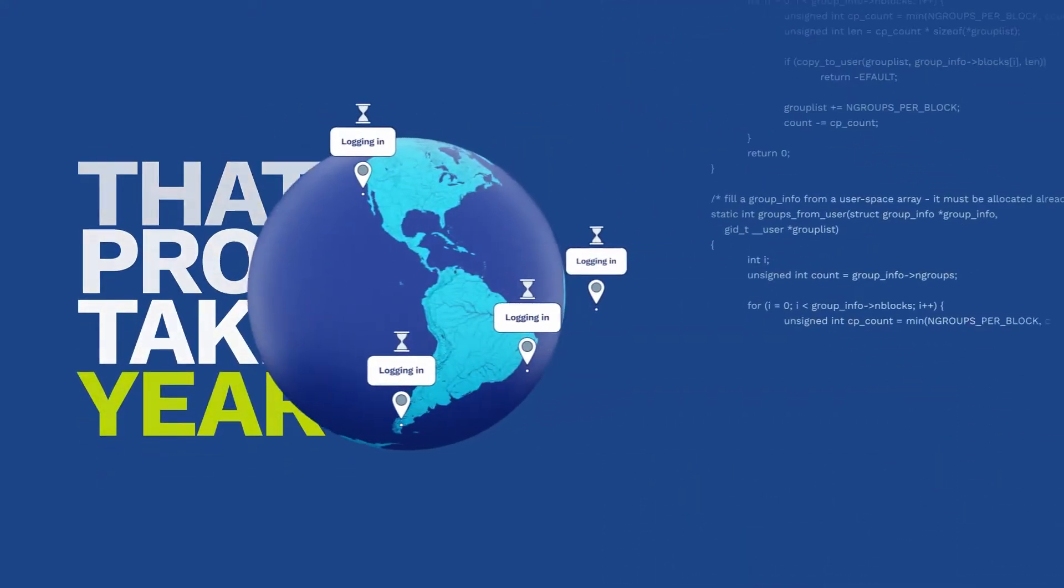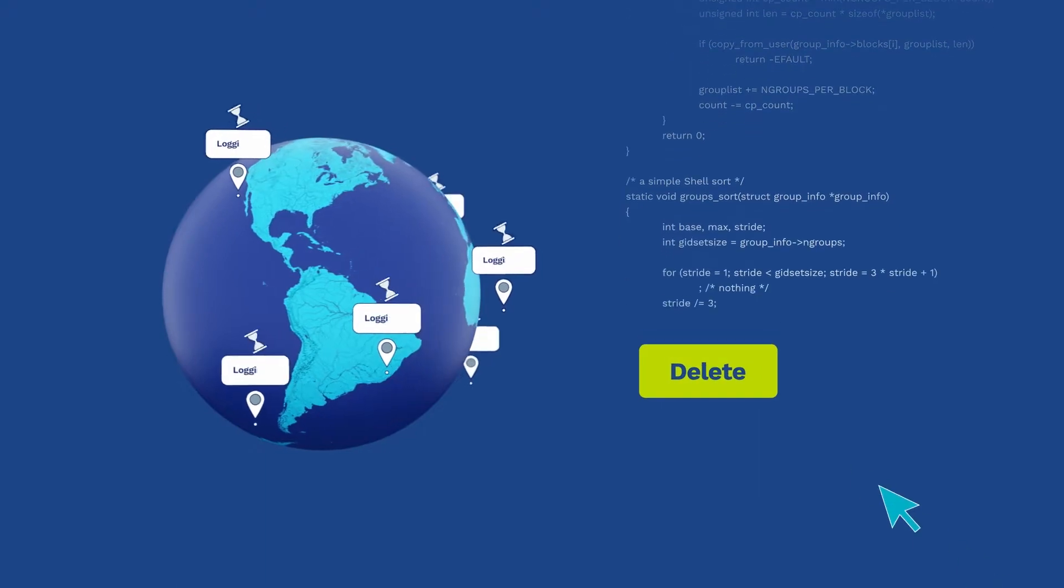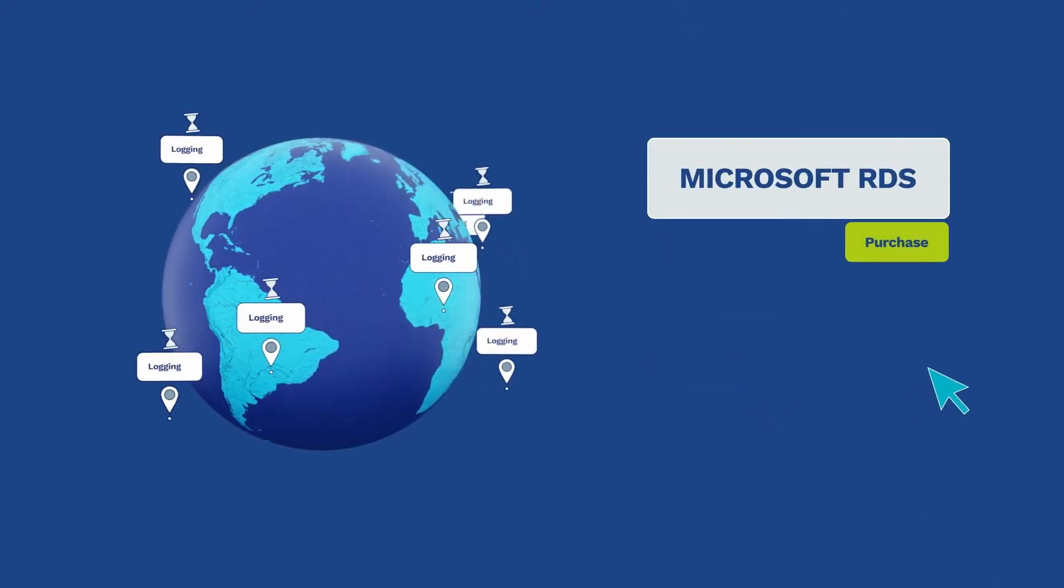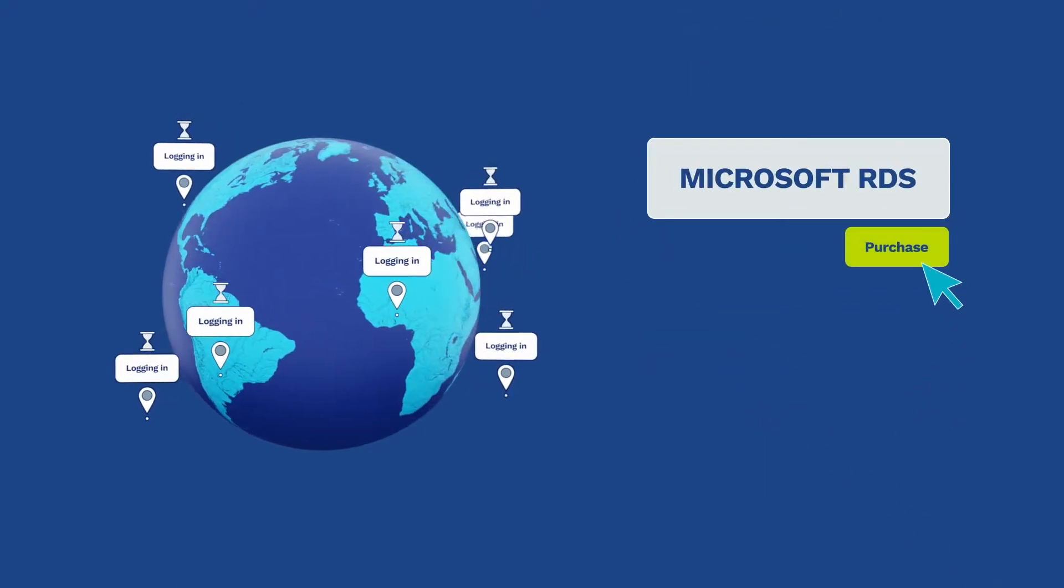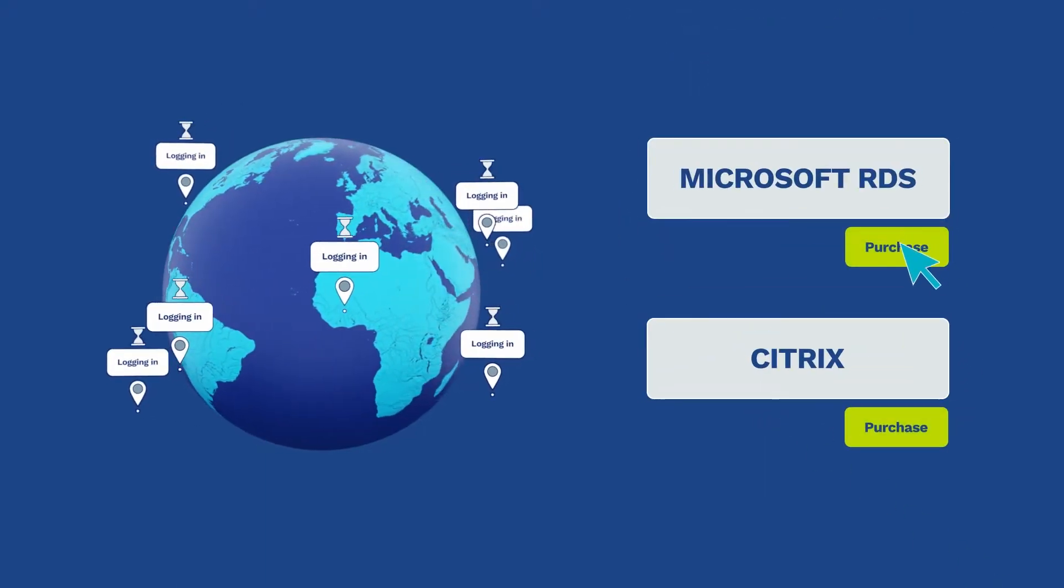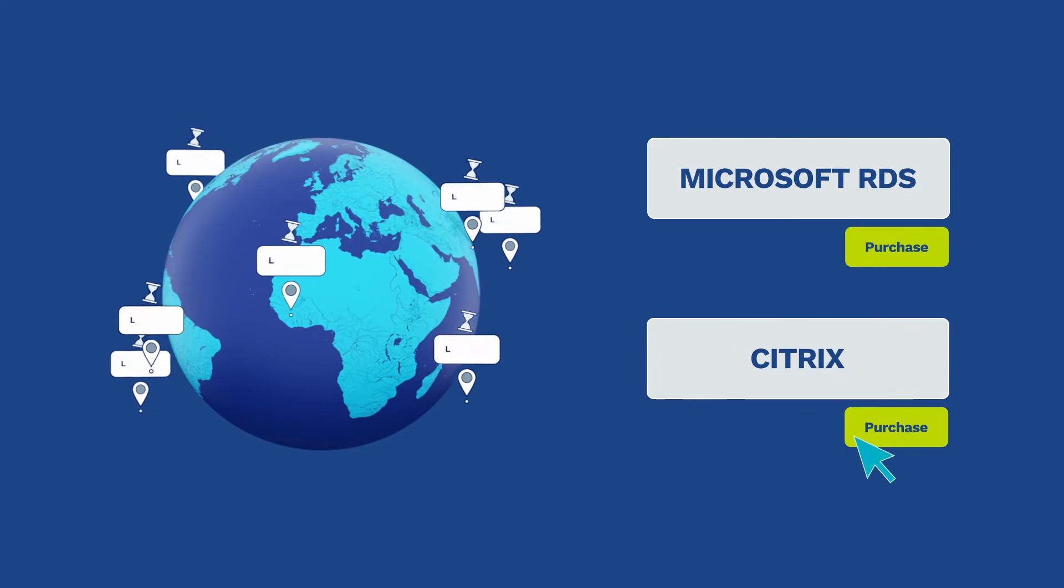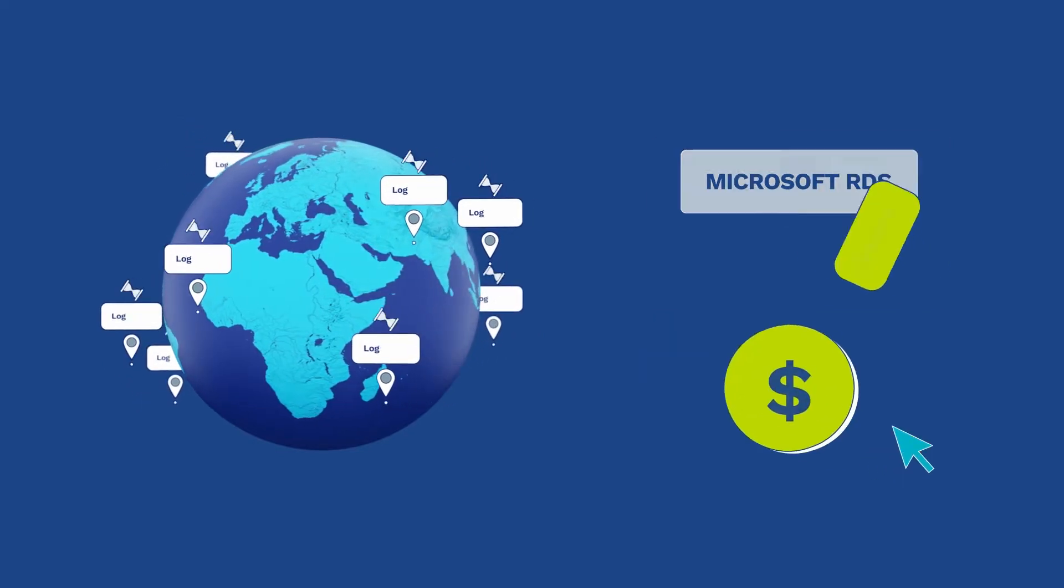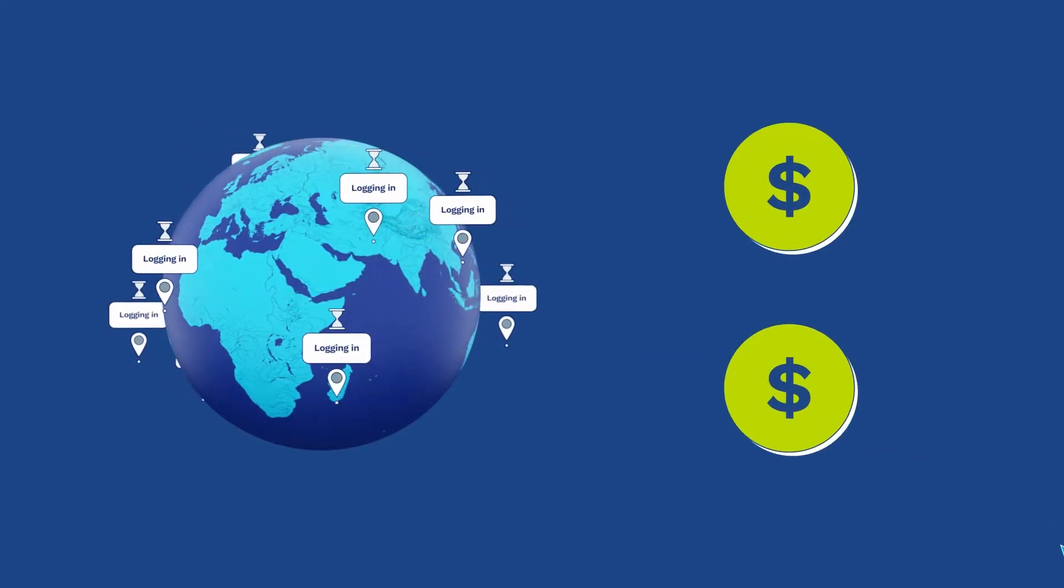That's why many companies look to traditional remote access solutions like Microsoft RDS or Citrix. The trouble is, these options are costly and complex.